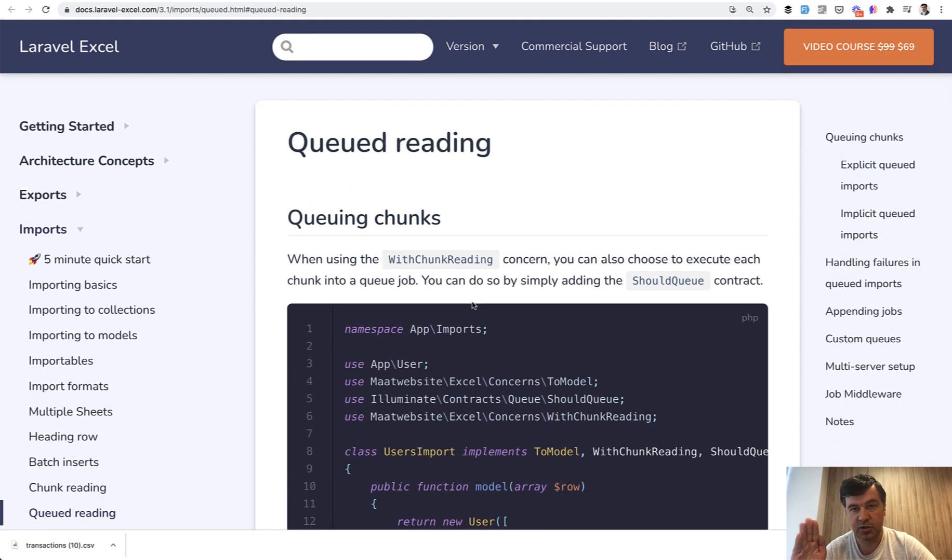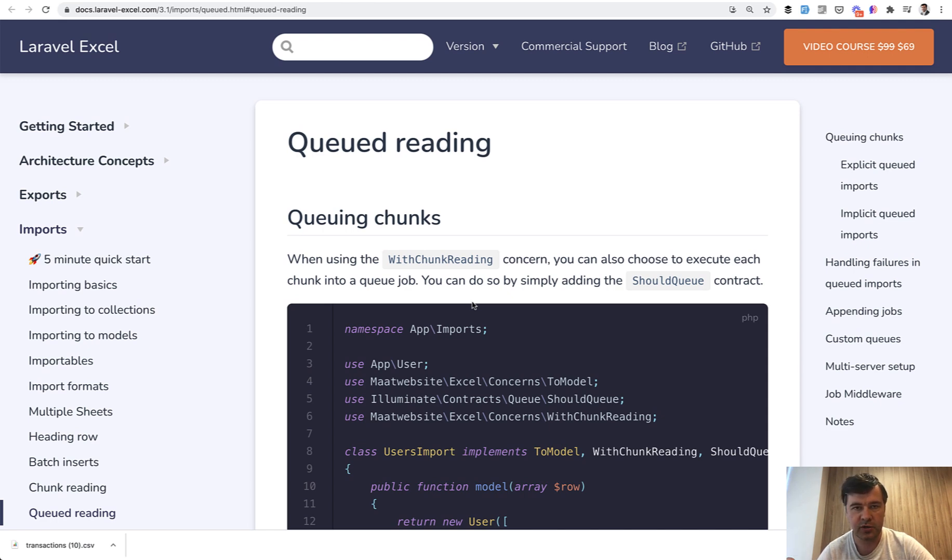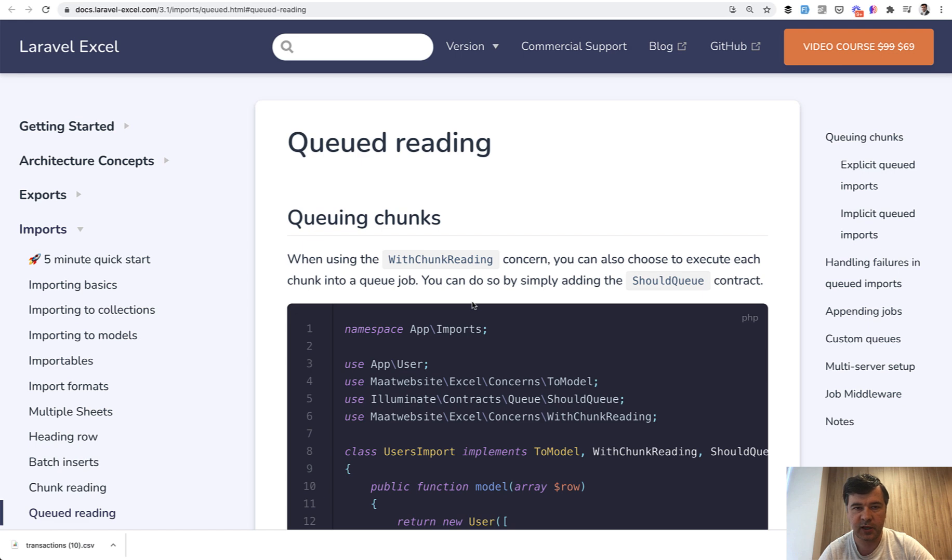And for informing the user, for refreshing the current status of the batch, we will use Laravel Livewire. You can do it with Vue.js or something like that to refresh the status every two seconds or so. In the blade file instead of the old HTML we have Livewire components export and import.